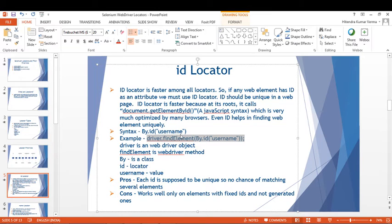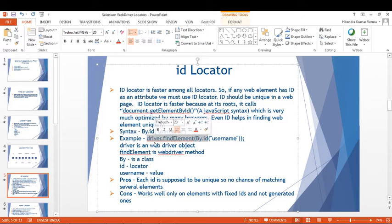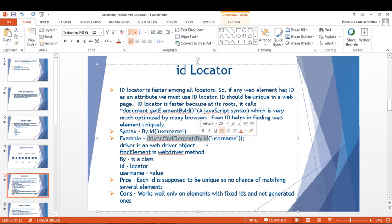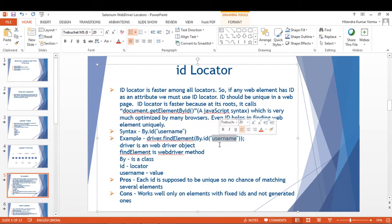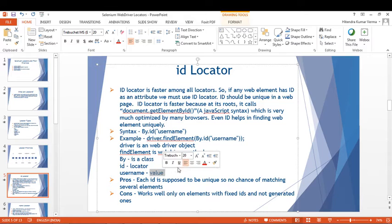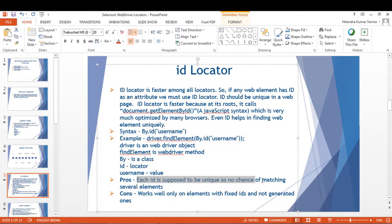In the example, driver is an object, findElement is a method, By is the class, ID is the locator, and 'username' is the value. The example is: driver.findElement(By.id("username")). The advantage is that each ID is supposed to be unique, so there's no chance of matching several elements.